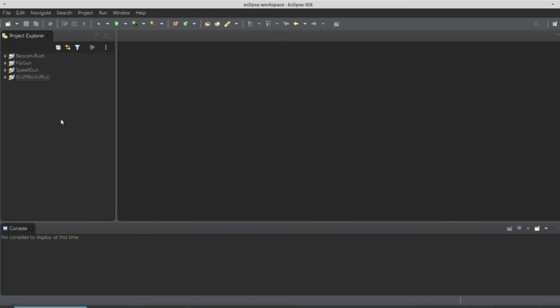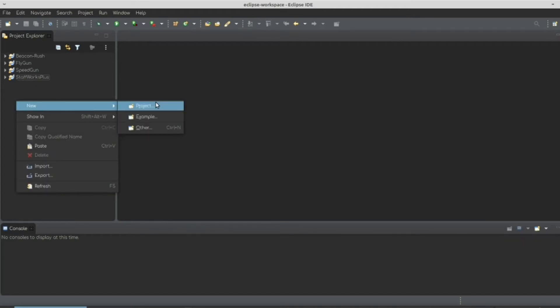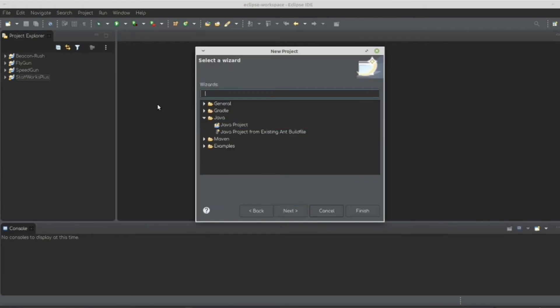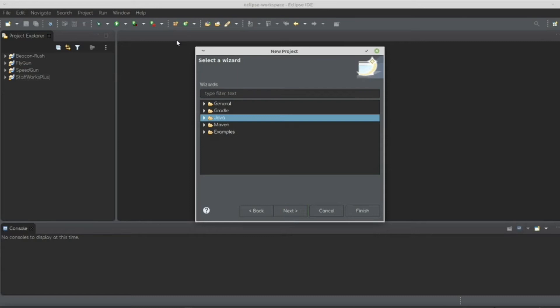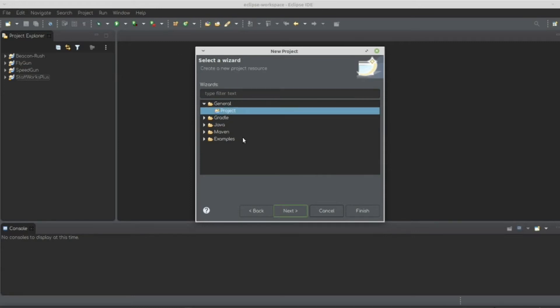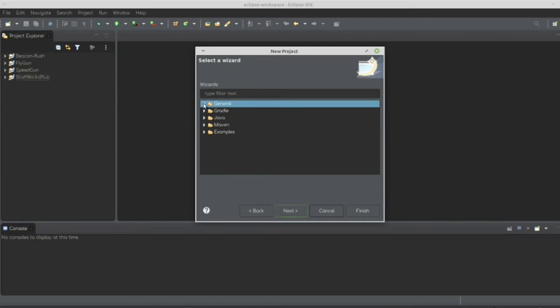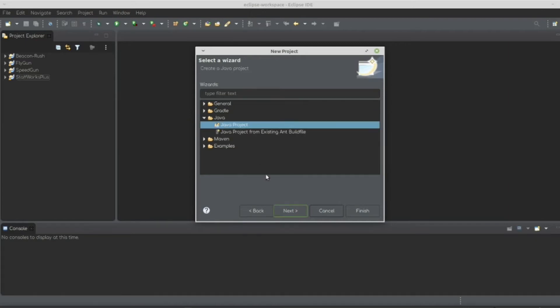Once you've done that, we're going to create our first project. So we're going to right-click, New Project. So if you're using Eclipse and you've never used it before, you're going to have this open and just project. We don't want that. We're going to close that tab and open Java, Java Project.